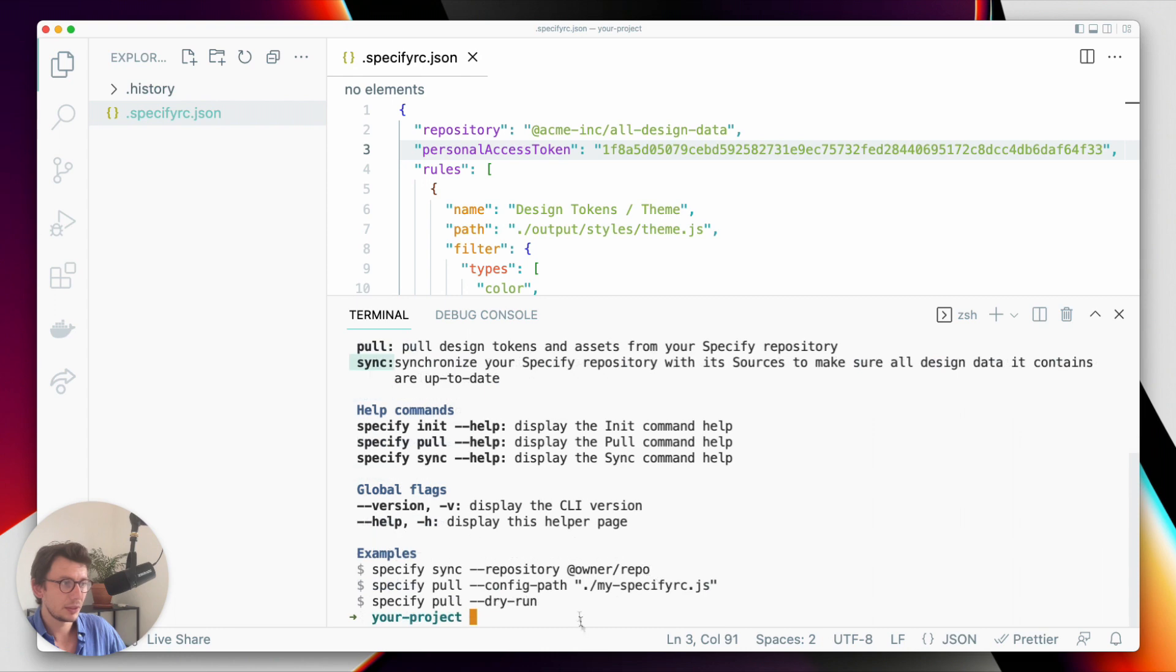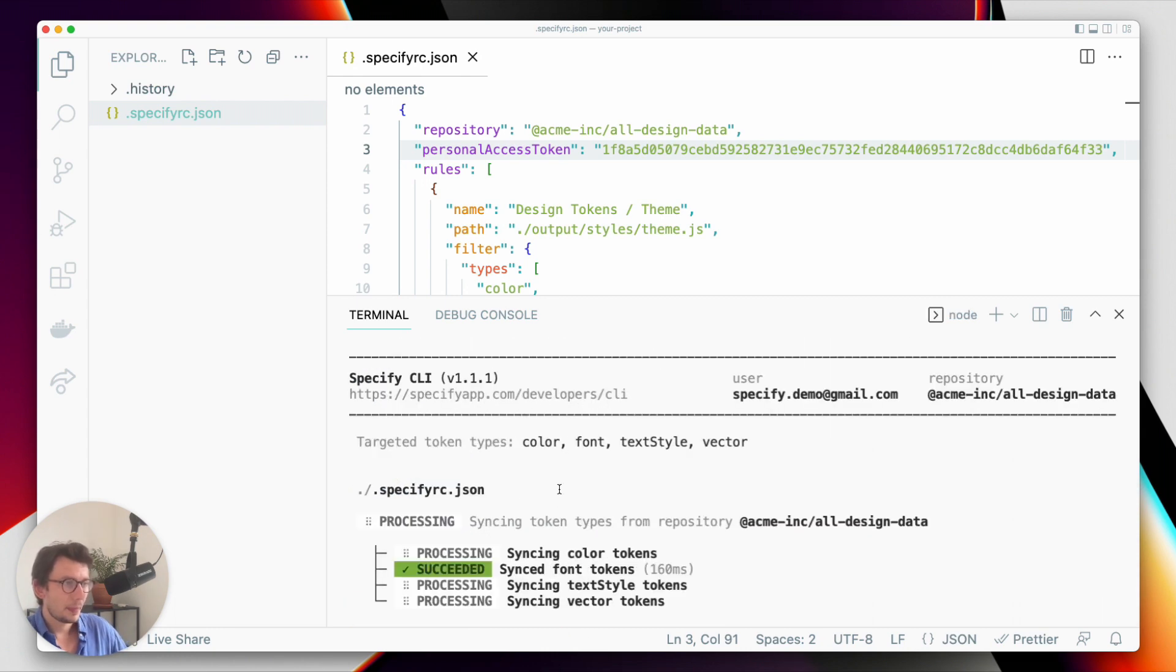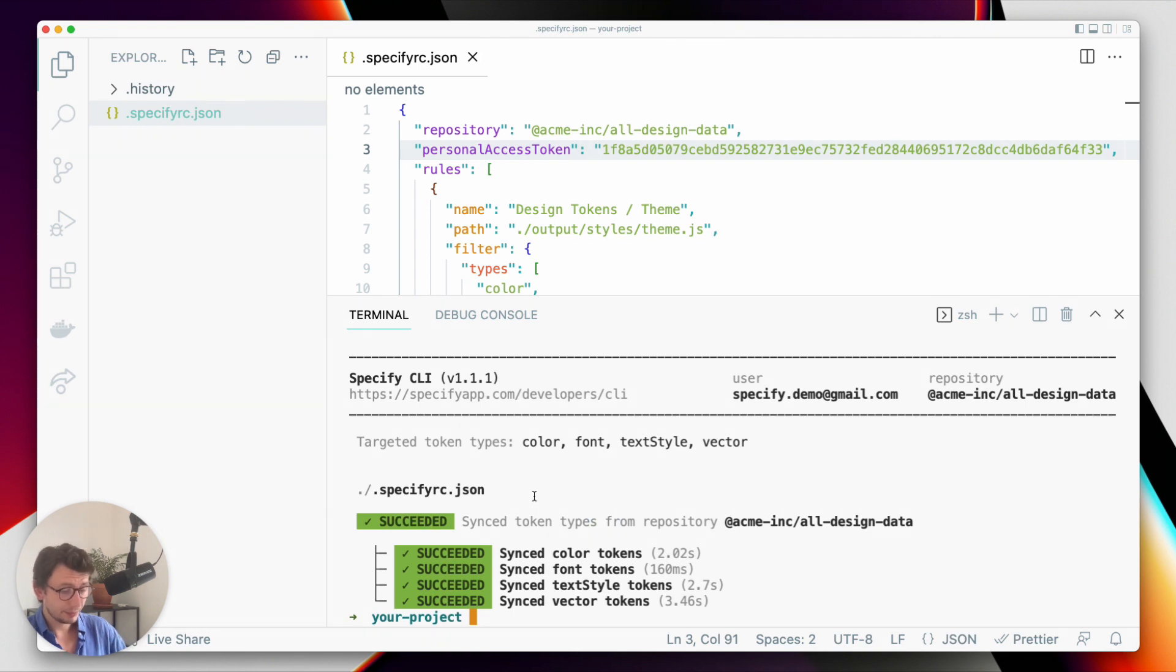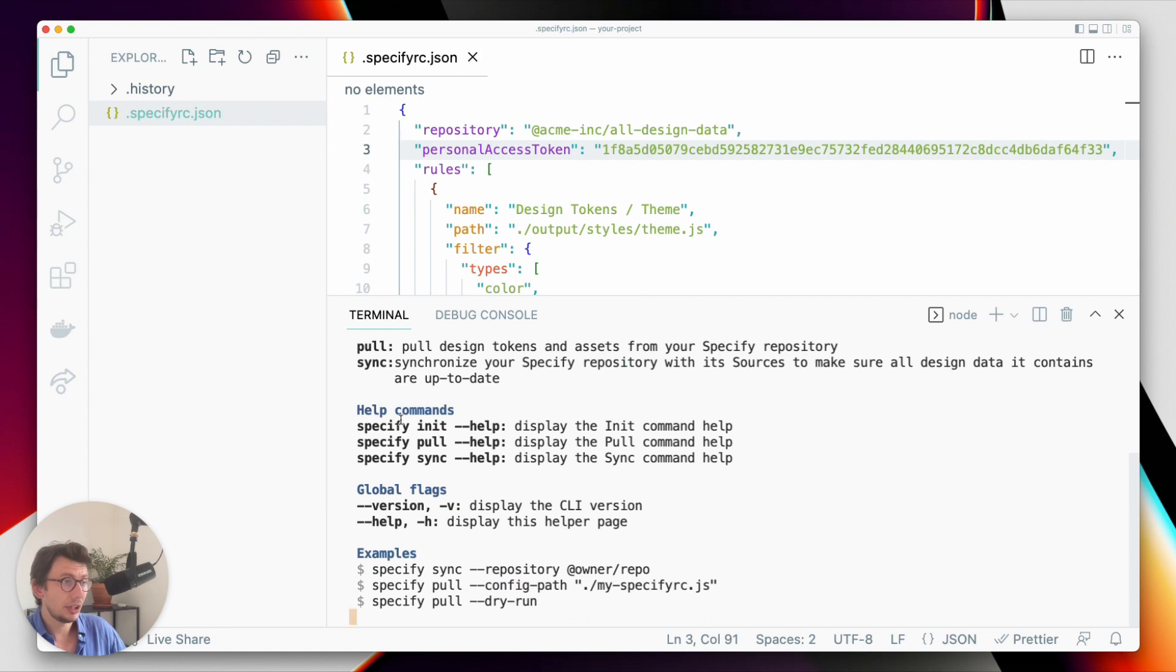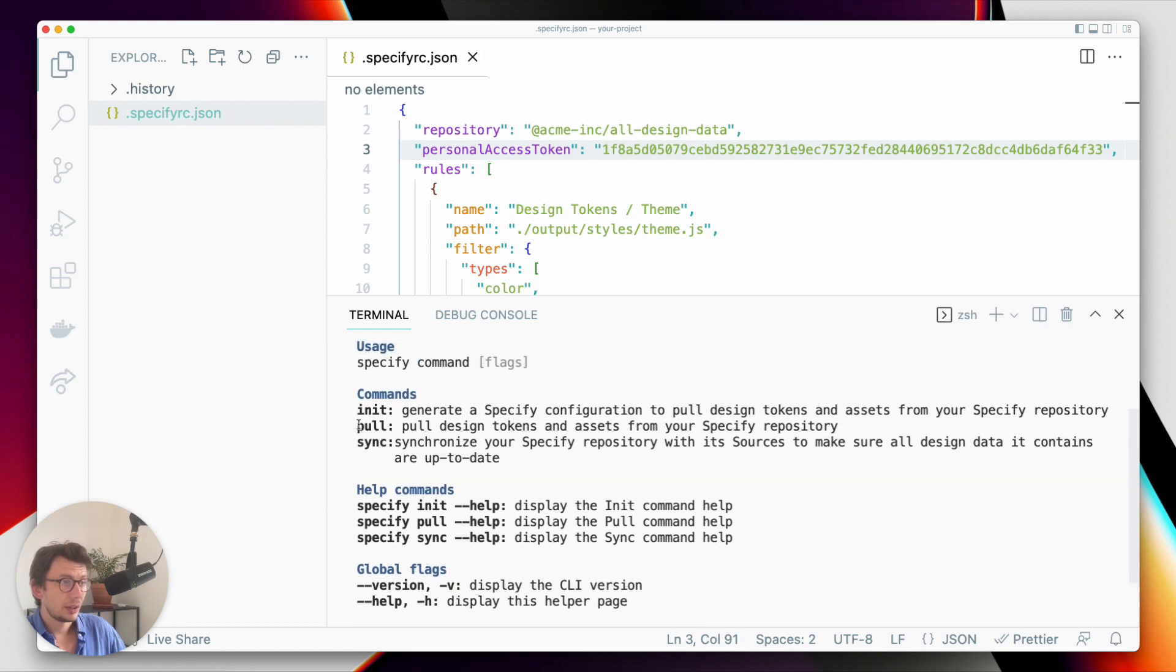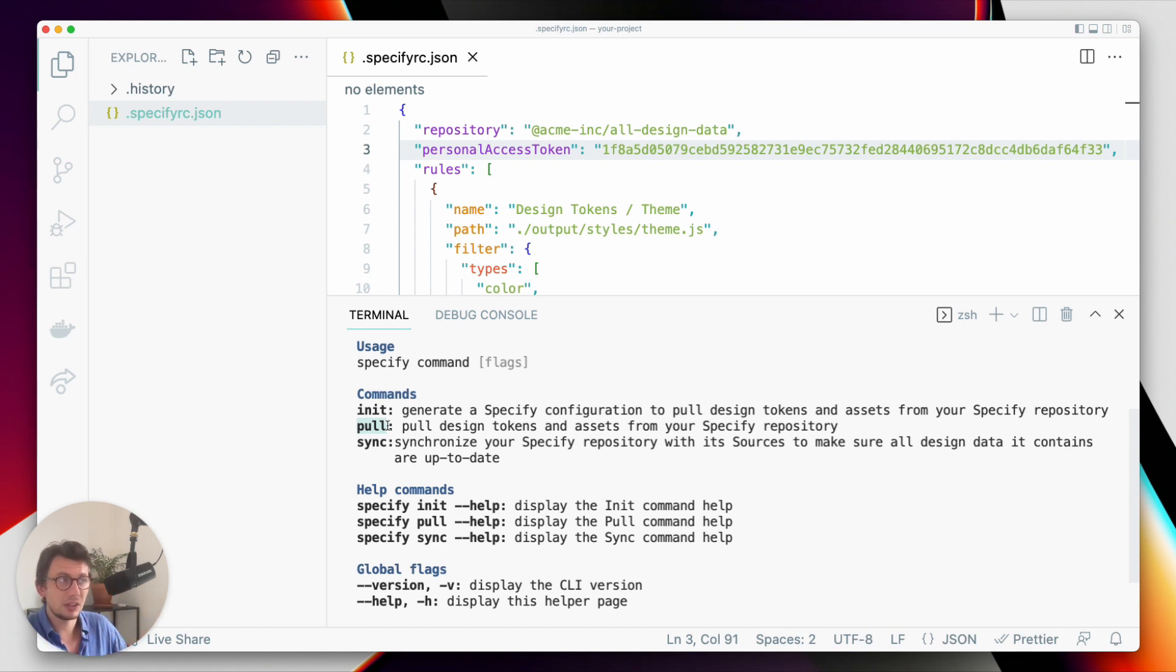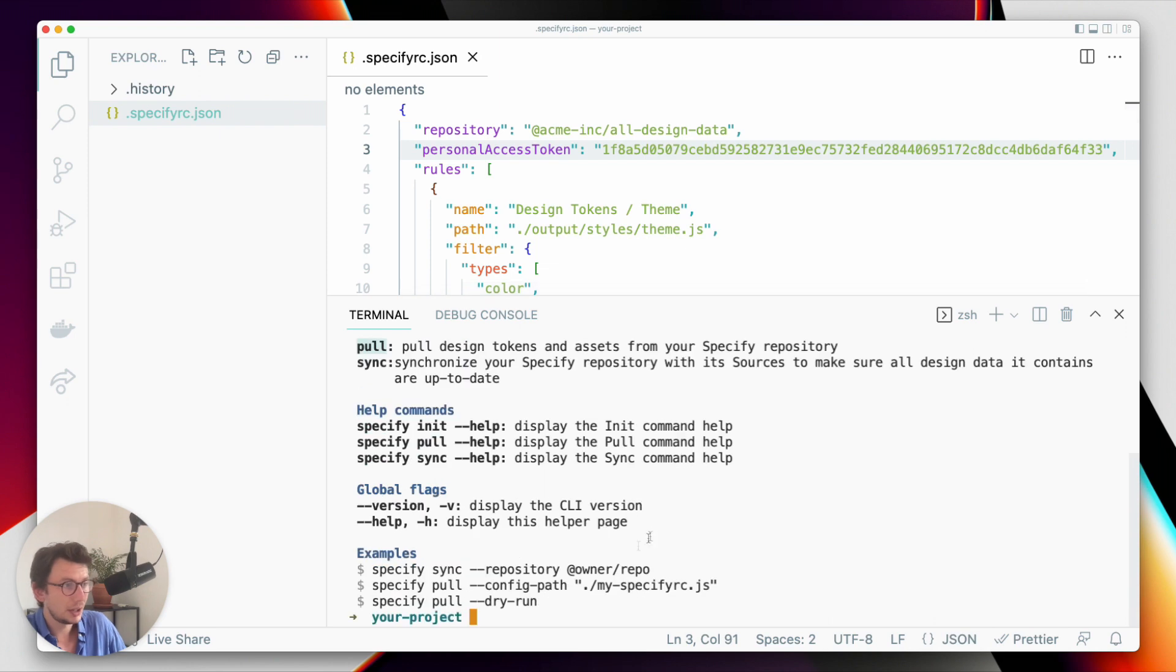I can do this thanks to the sync command, so let's do this. And now that I'm sure that my repository is synced, I will use the pull command. And the pull command will help me pull design data from my Specify repository and generate my design data according to what I have explained Specify to do in my configuration file here. So let's do specify pull.